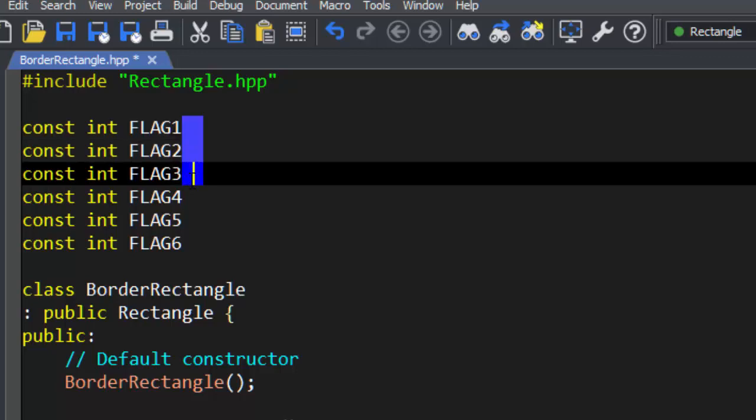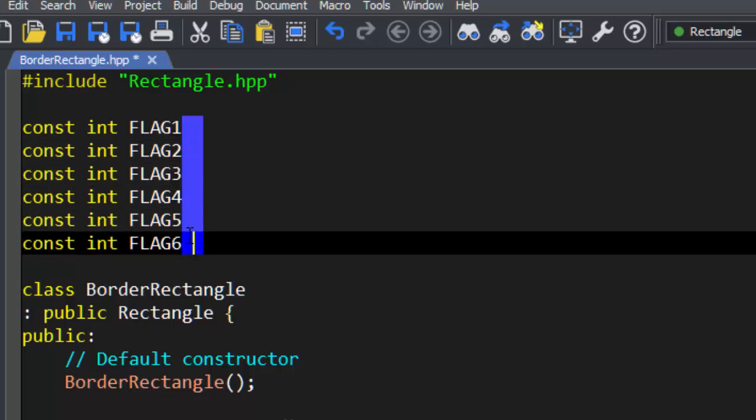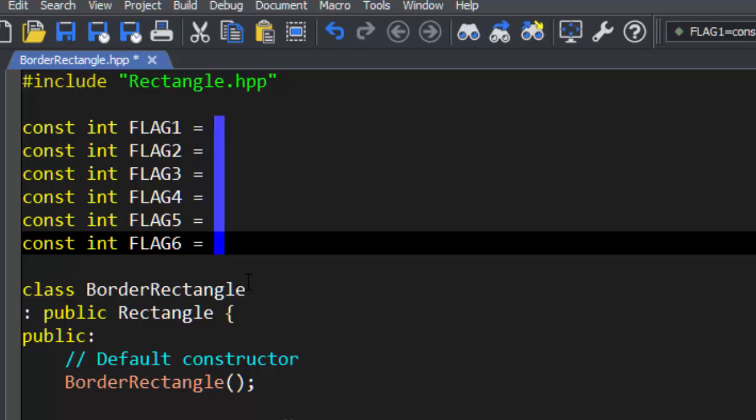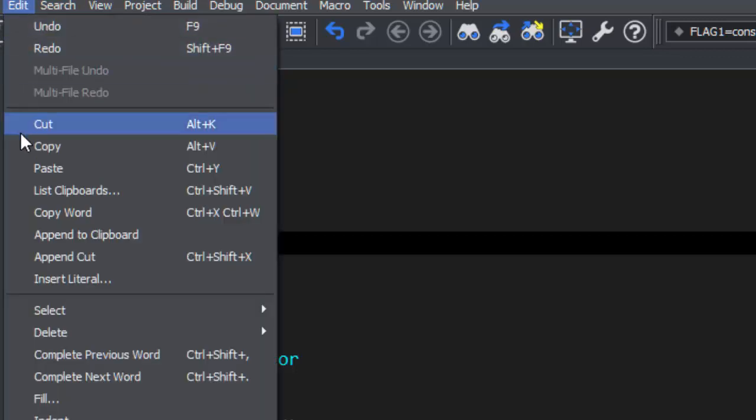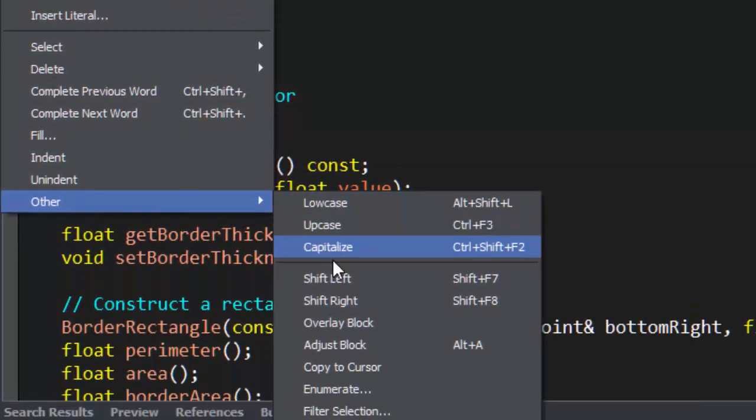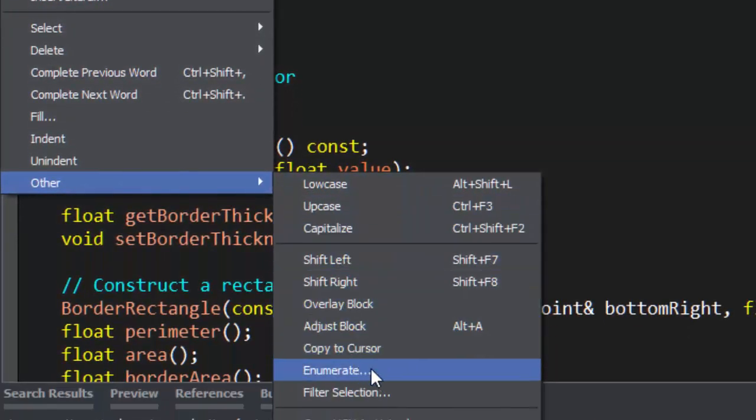We'll create a block selection, using the mouse again, type space equals, and then we'll go back to Edit, Other, Enumerate.